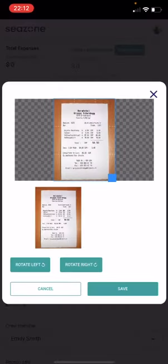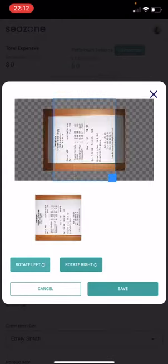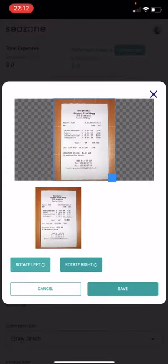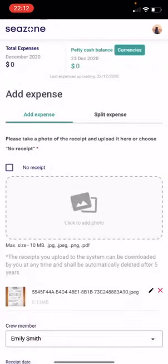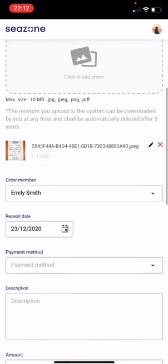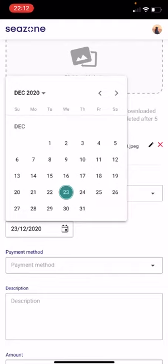Click on add. You may rotate left or rotate right if necessary, then click on save. The crew member is added automatically. Next, choose the receipt date.